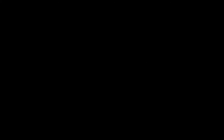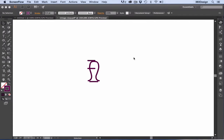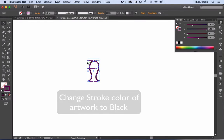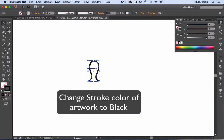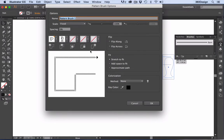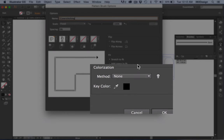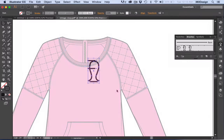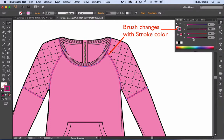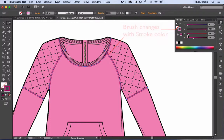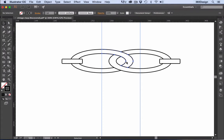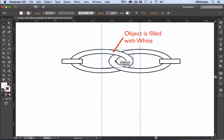Well, here's my top four suggestions. Number one: for single color artwork like stitches, cables, or ribs, make sure the artwork is black. Number two: use Tints with your single color artwork to ensure that the color of your brush will exactly match the stroke color. Number three: for two color artwork, use black and white.